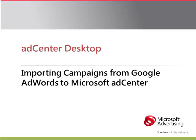The Microsoft AdCenter Desktop Tool, with version 7.1 released in late February, has made importing your campaigns from Google easier than ever. In this video, we're going to show how you can easily import your Google AdWords campaigns directly to AdCenter using the AdCenter Desktop.